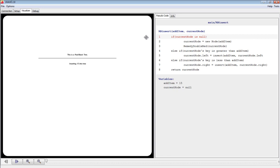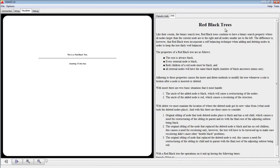Above the pseudocode is an info tab. This tab provides information to the student about the algorithm that they should read before using the visualization. They can also refer back to it while going through the visualization.